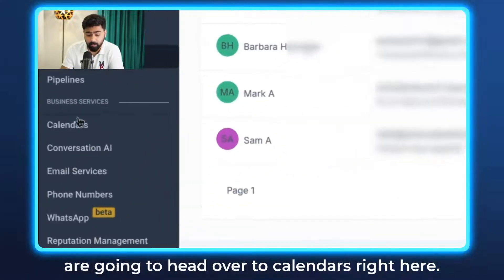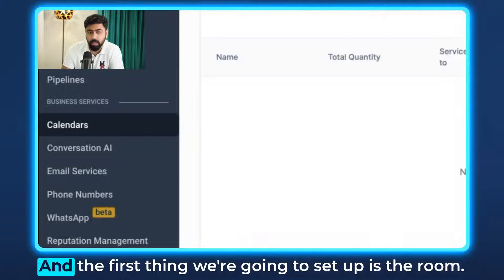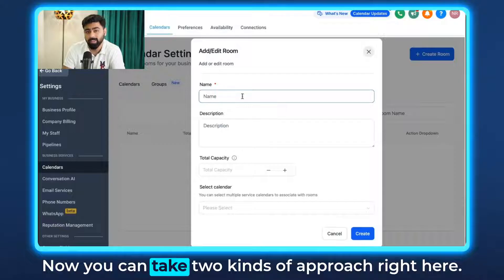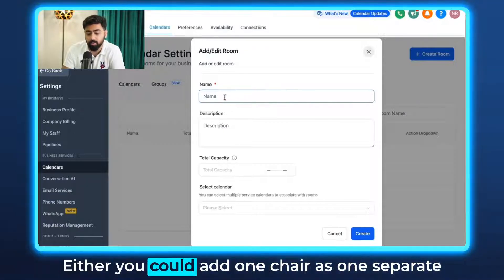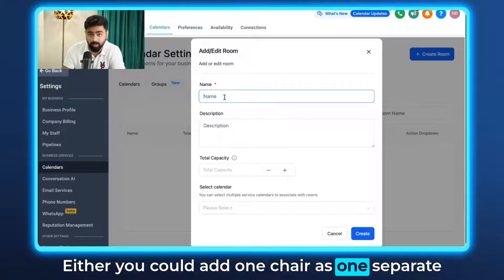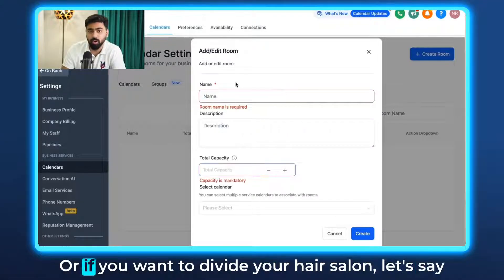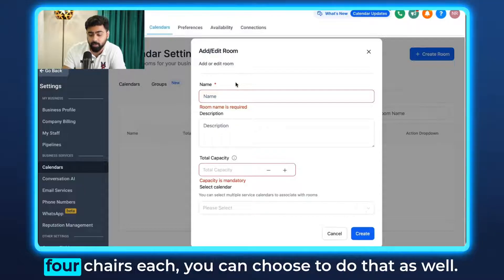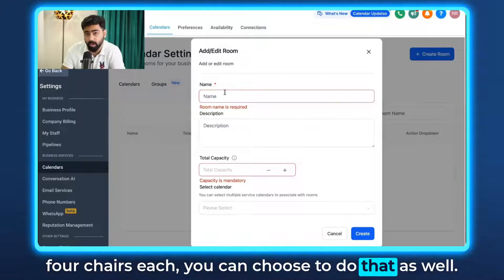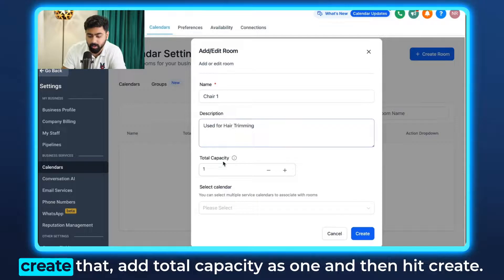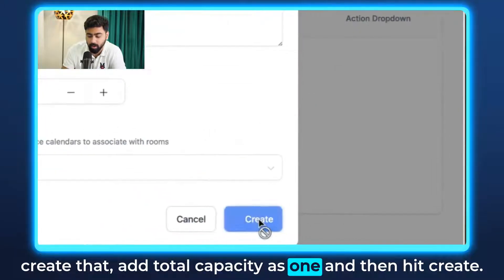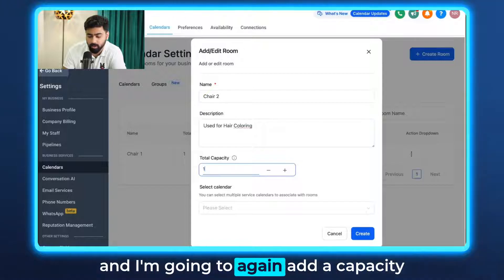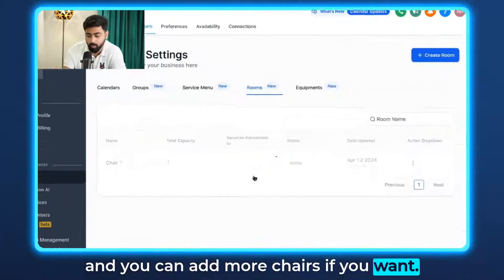Now that we have the staff members set up, we're going to head over to Calendars and the first thing we'll set up is the Room. Click on Add New Room. You can take two approaches: either add one chair as one separate room with a capacity of one, or divide your hair salon into two or three rooms with three or four chairs each. Let's say one chair is used for hair trimming — add total capacity as one and hit Create. Chair two is for hair coloring — add a capacity and create it.